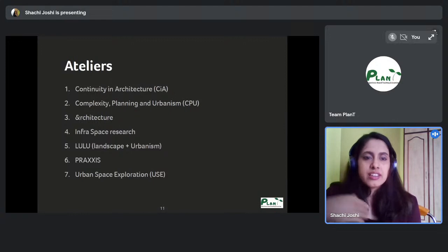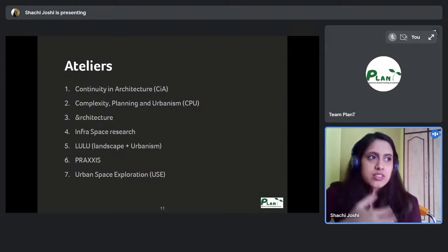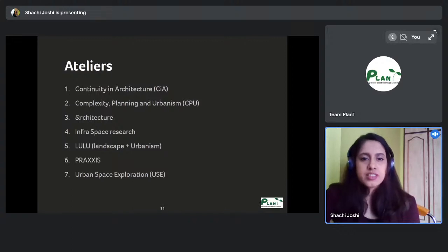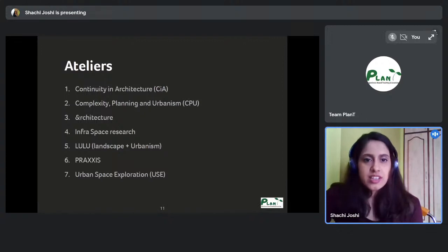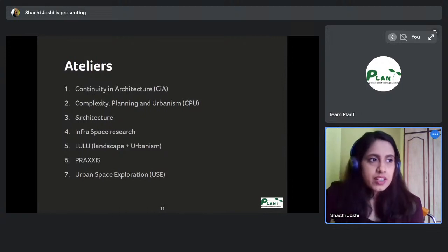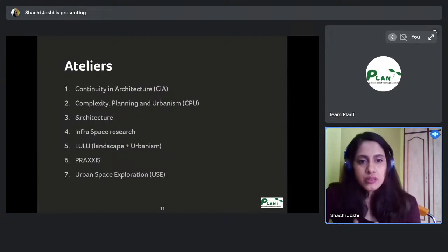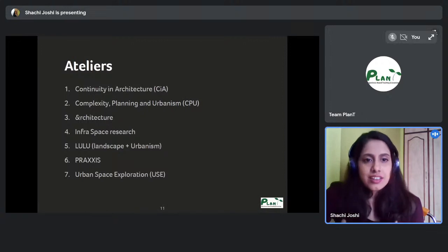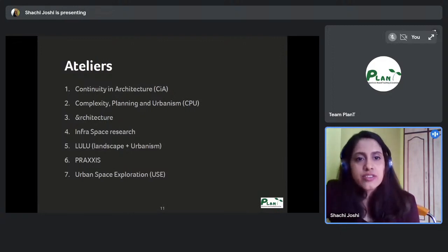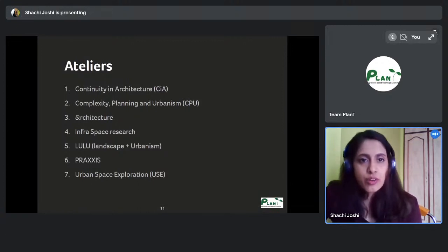Other ateliers include: Continuity in Architecture (focused on architecture across ages and what comes next), Architecture (using films, illustrations, and diagrams alongside design), LULU — Landscape and Urbanism (combining urban and landscape theories), and Praxis (a feminist atelier focused on inclusive design and understanding diverse individual requirements). In your first week you'll receive presentations from each atelier about what they offer that year before making your decision.